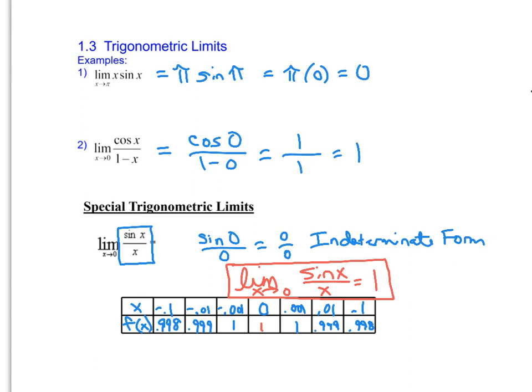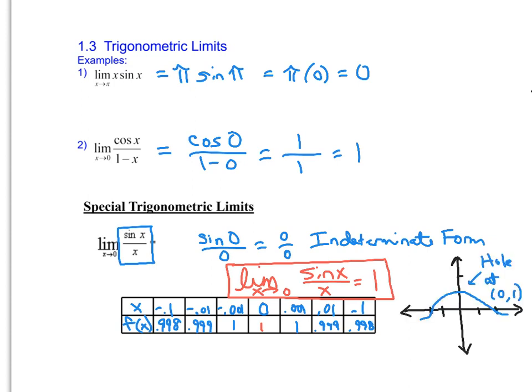Take a minute to graph sine of x over x on your calculator. Make sure you're in radian mode. I used Zoom number 7 for the zoom trig window, which gives a nice window to see what's happening as x approaches 0. The graph should be symmetric with respect to the y-axis, and as x approaches 0, the function value approaches 1. Because of the indeterminate form, there's actually a hole at (0, 1), which is hard to see with the axes on.